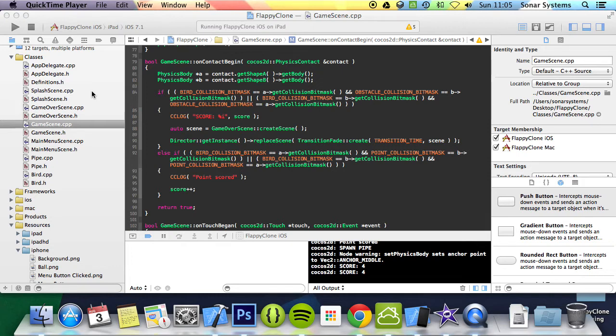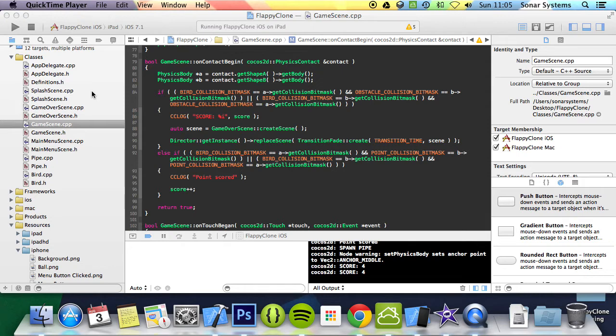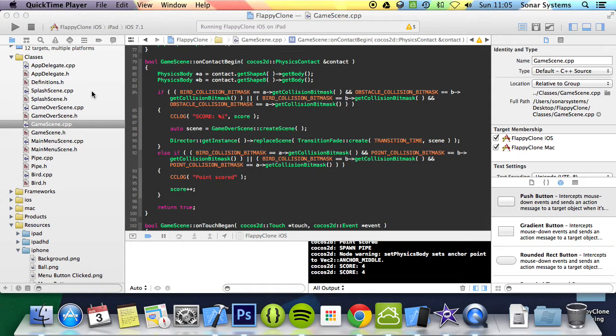We will be using the source code from the previous part of the series. If you don't have it, there will be a link in the description. This scene will contain four main elements: the background which will be the same as the game and main menu scene, a retry button, a main menu button, and the score which will be passed into the scene when it is constructed. The scoring system we won't be implementing directly yet, that is going to be over the next few tutorials.